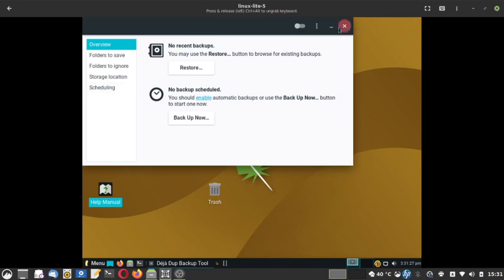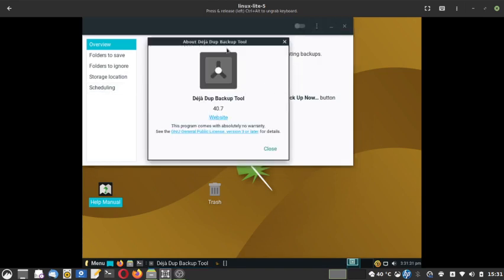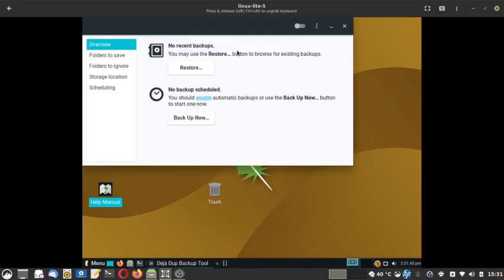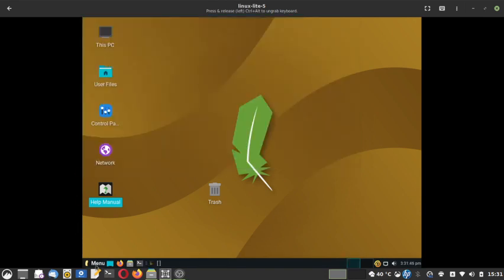There is an additional backup app called Déjà Dup backup. I don't use this tool much — I always use Timeshift and am more comfortable with Timeshift than this backup app.